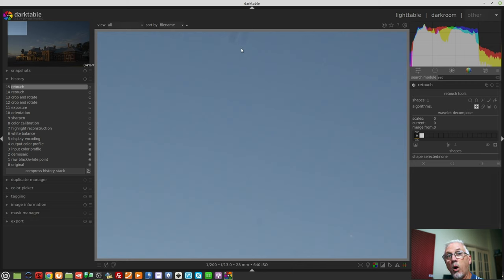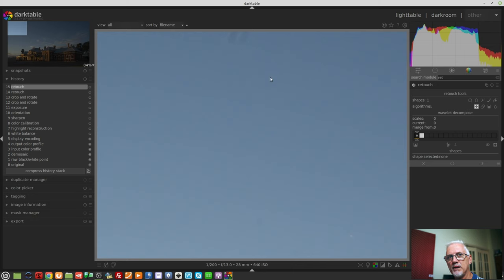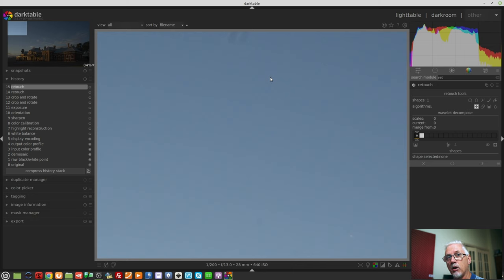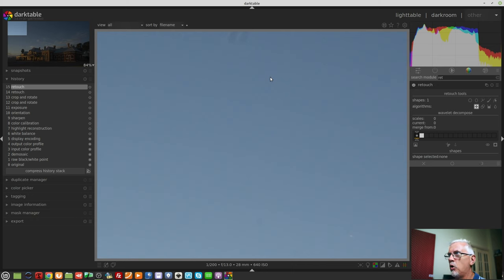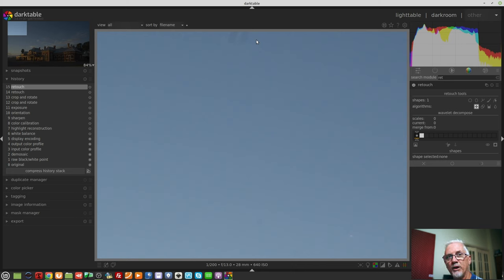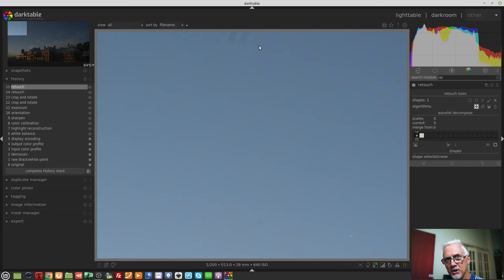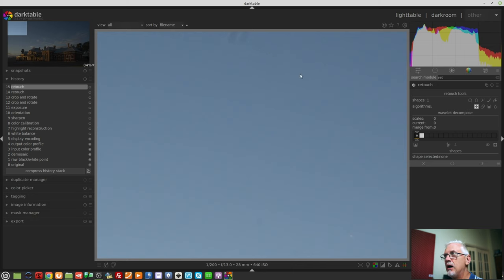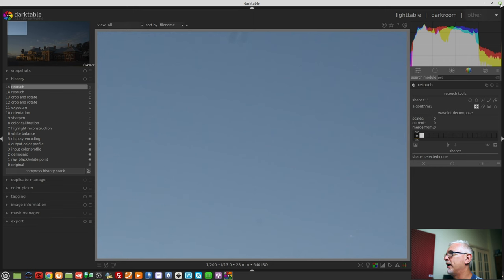This is why it's important that crop happens after retouch, because even though there are pixels in the raw file, like in the data, there are pixels there to clone from, because it was happening after the crop and rotate module, it caused this sort of a problem, where it wouldn't clone out those pixels, because the source pixels were outside of the crop, and the crop was happening first.